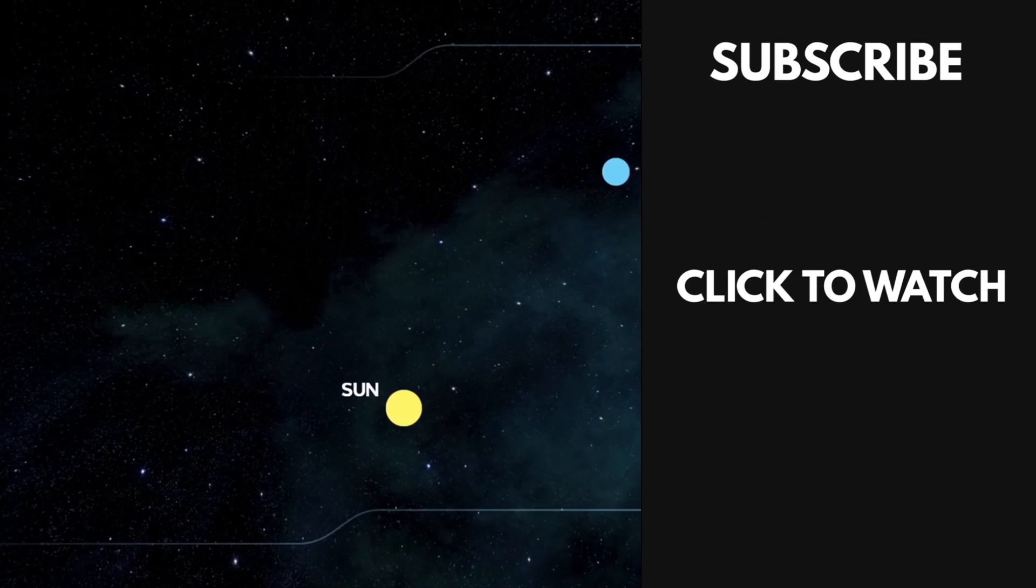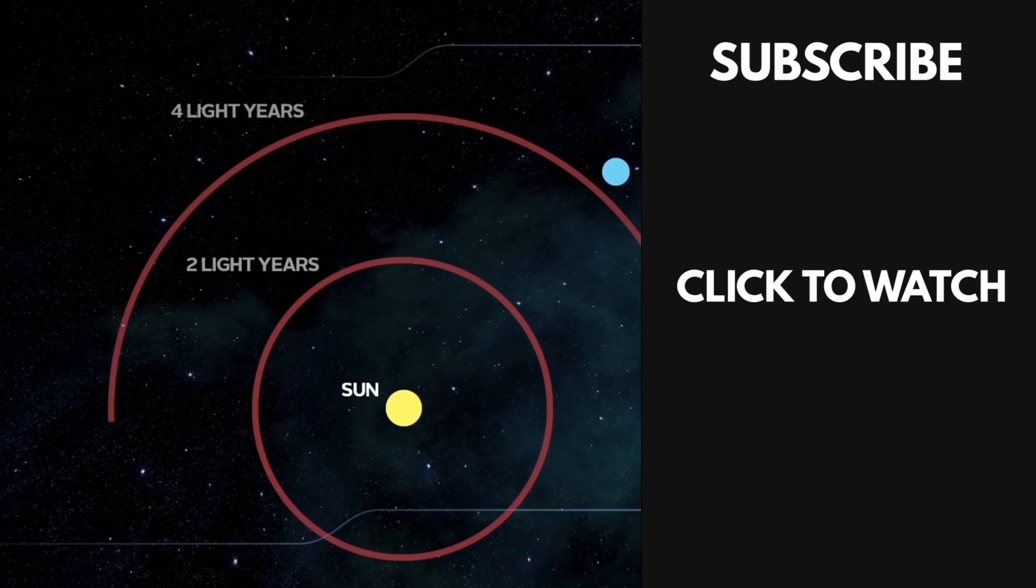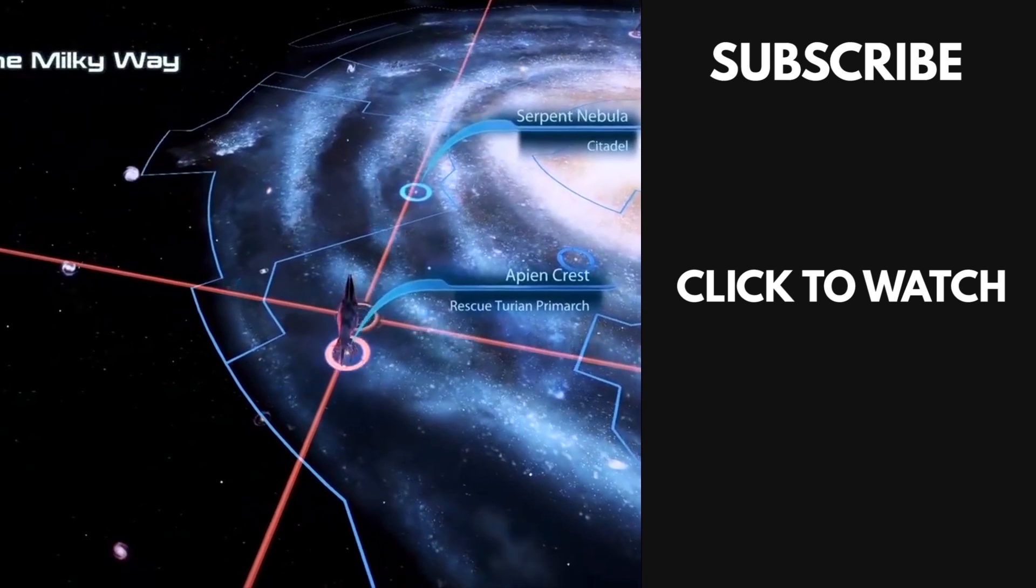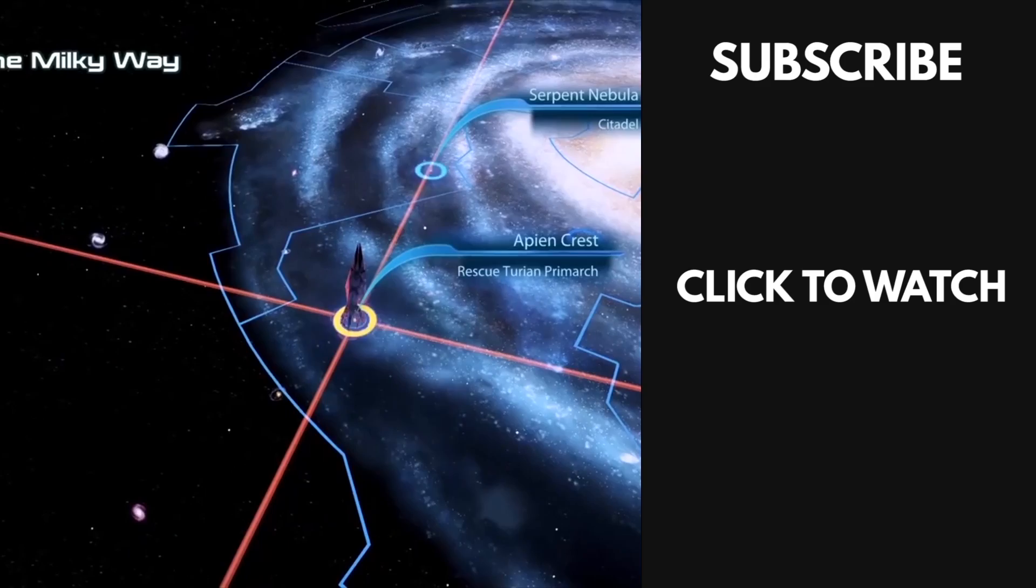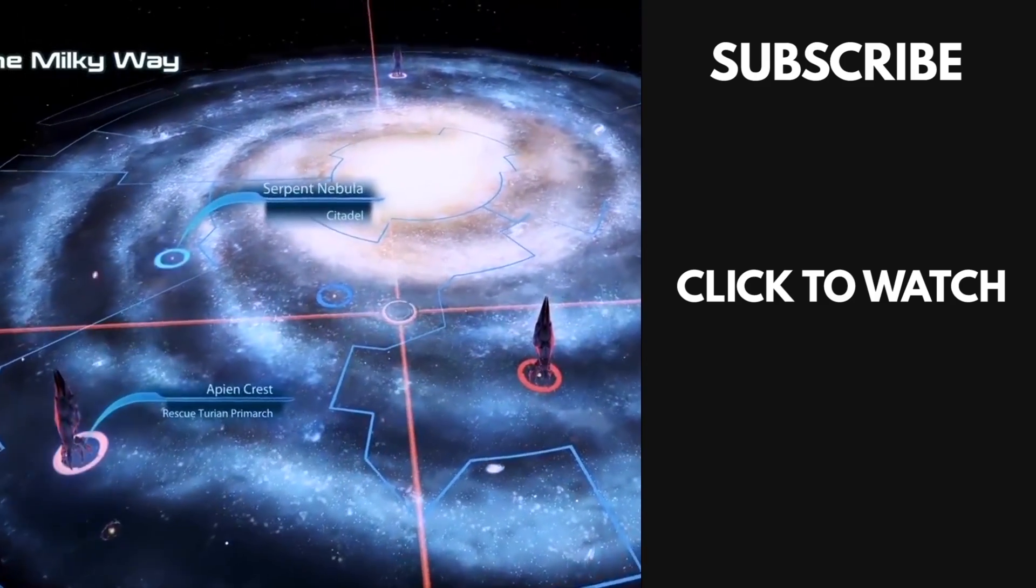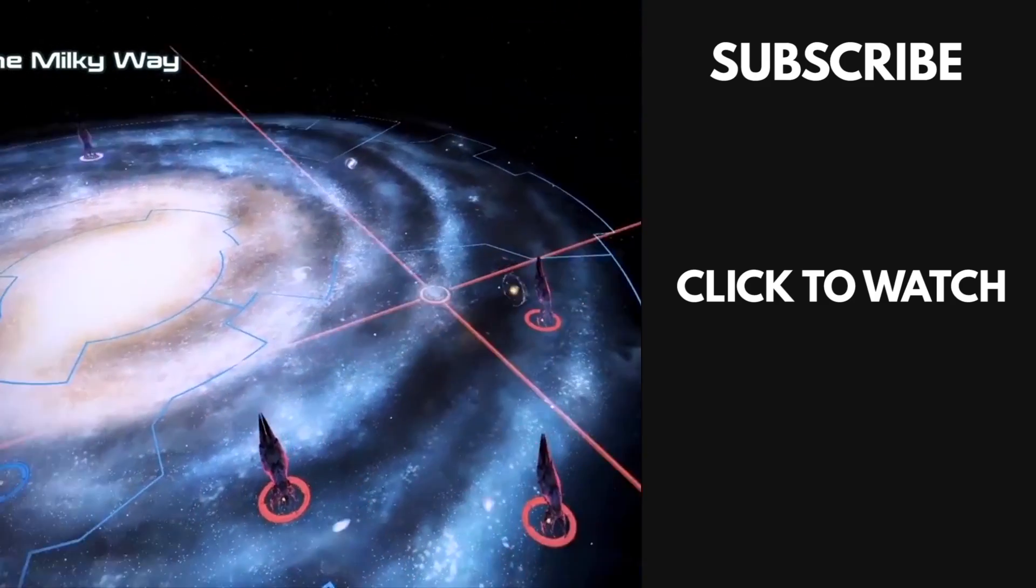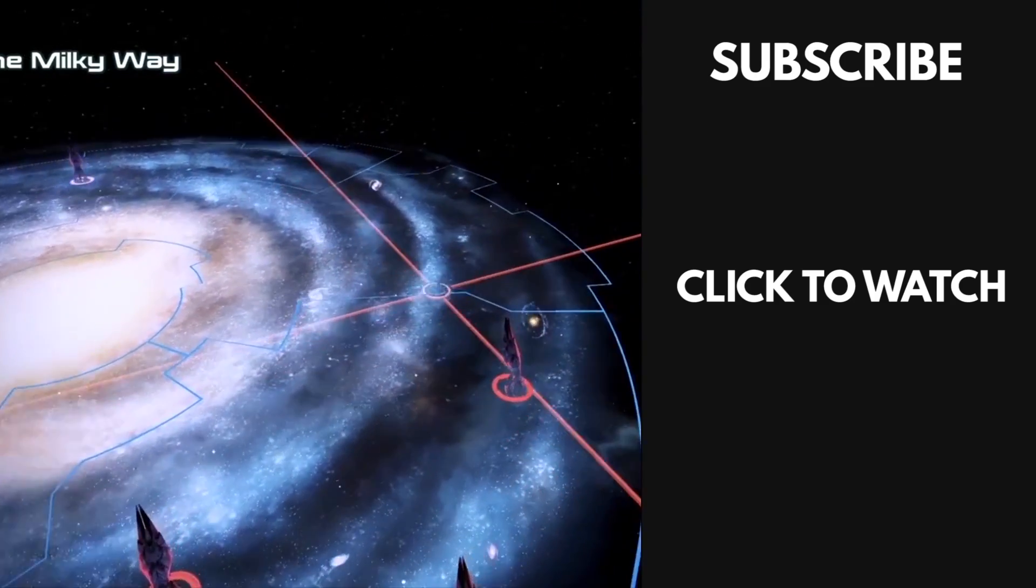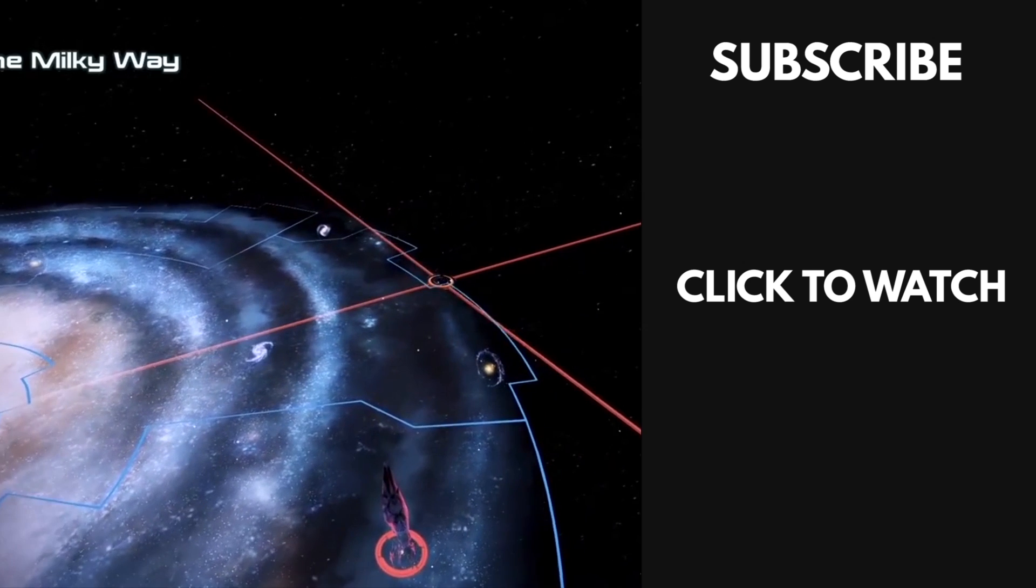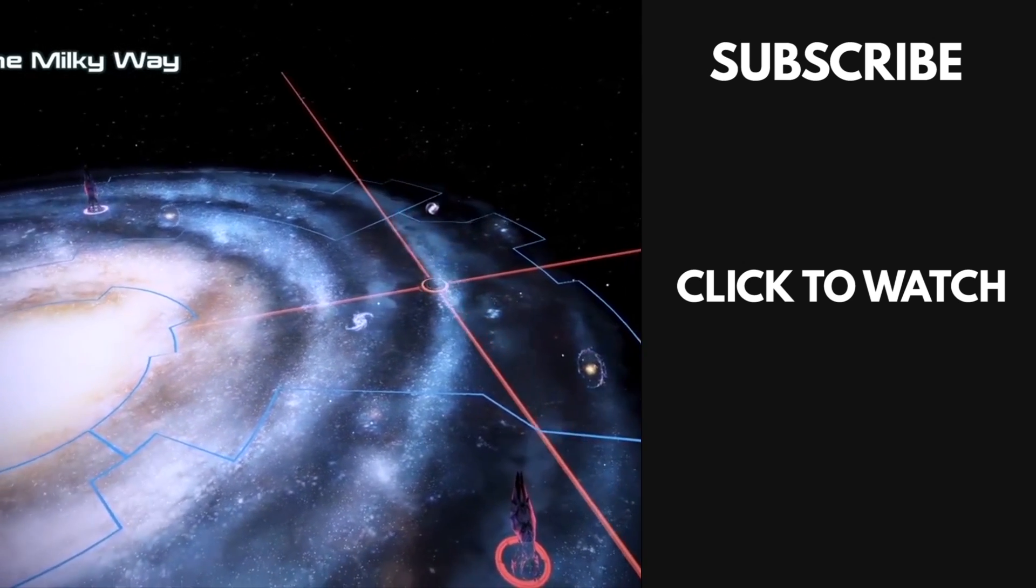The nearest star to our sun, Proxima Centauri, is over four light years away, meaning light, the fastest thing in the universe, takes four years to reach it. Our galaxy is over 100,000 light years in diameter. If there are other intelligent races spread all across it, we better figure out some way to up the cosmic speed limit if we're going to interact with them.